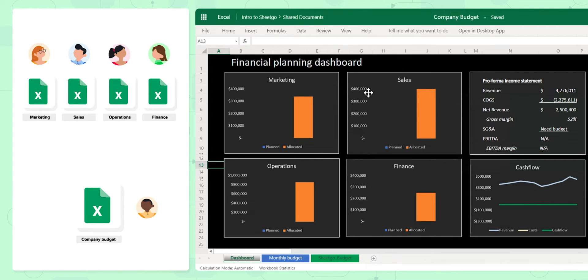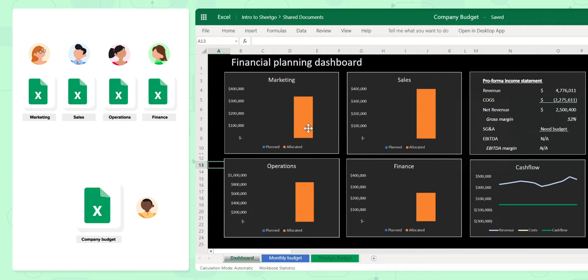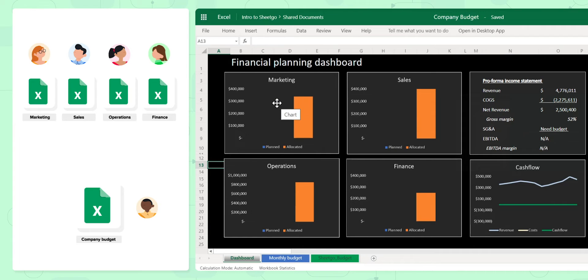You can see on the dashboard that we set up here, I have four departments. This orange bar represents what I've allocated to them, and you can see the plan that I haven't received yet, which is why I can't complete my pro-forma income statement here.